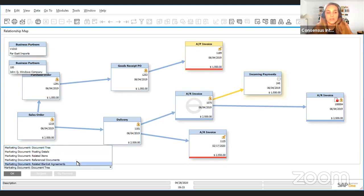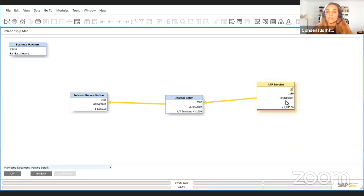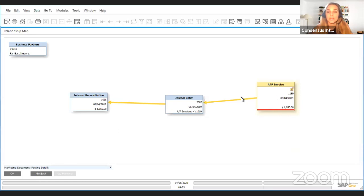You can also see the marketing document posting details in a visual way. So you see here since we're always talking about this AP invoice, this is where we right clicked on this document. We were on this AP invoice when we right clicked on our mouse and clicked on relationship map. This AP invoice created this journal entry. We later used it in this internal reconciliation.